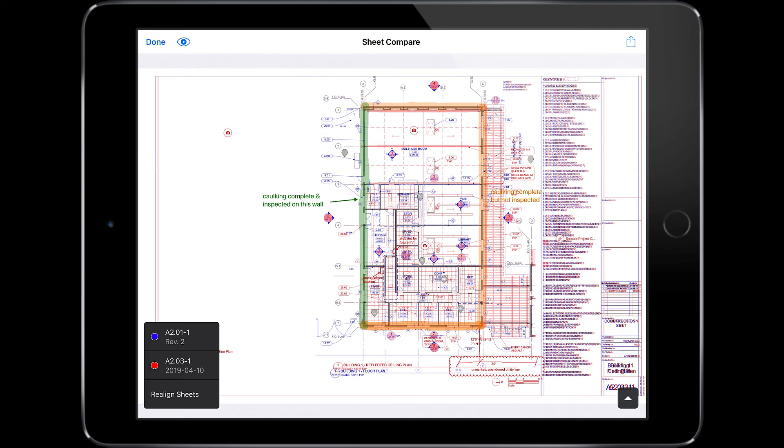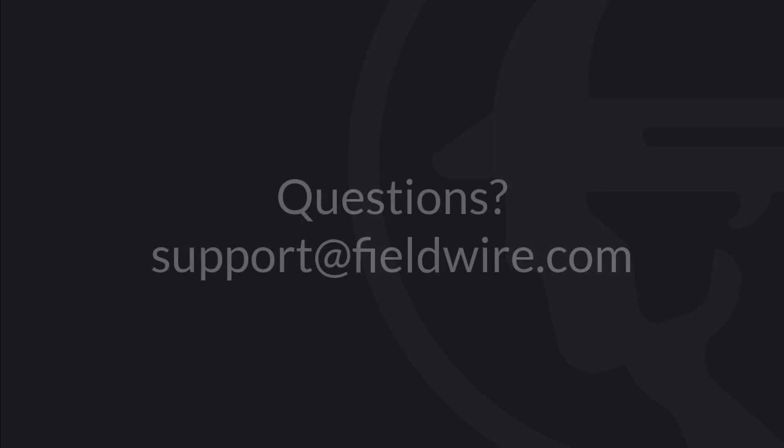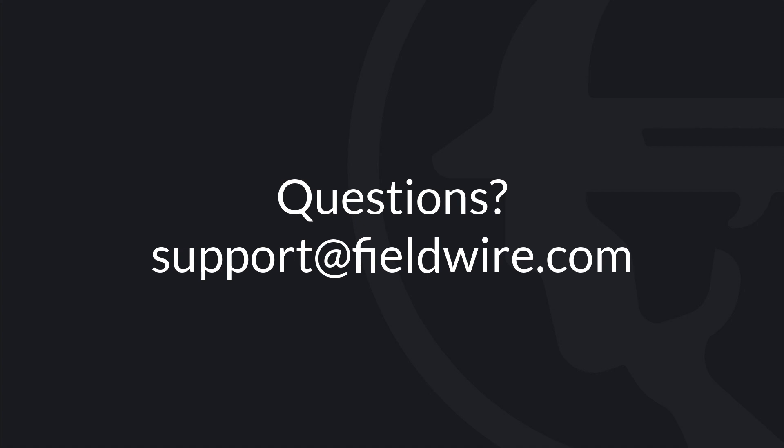Now you're ready to navigate and compare plans. With Fieldwire, you'll always have the right information at your fingertips. Be sure to check out the next video on plan markups on mobile. Please let us know if you have any questions by emailing us at support@fieldwire.com. Thanks for watching.